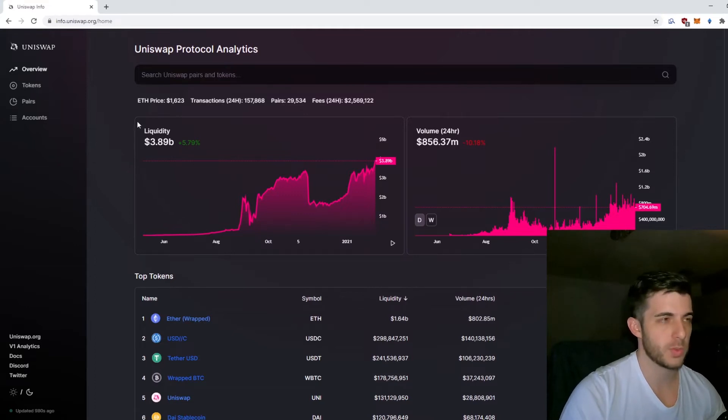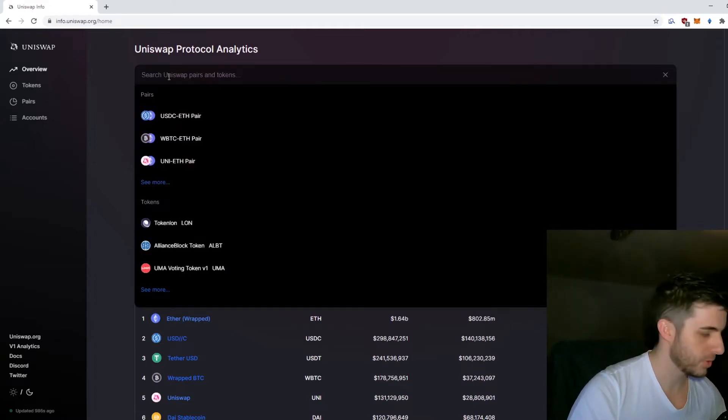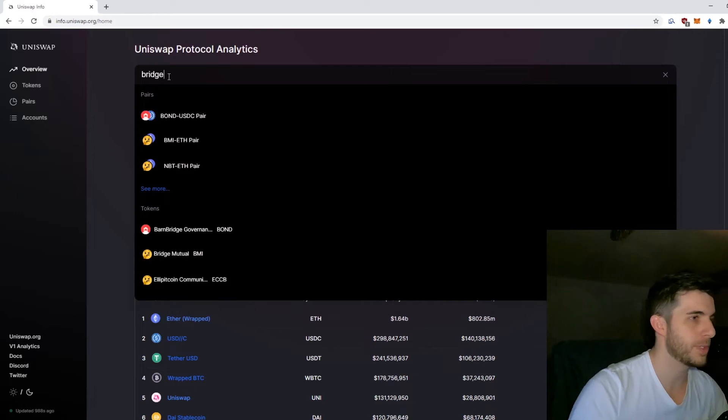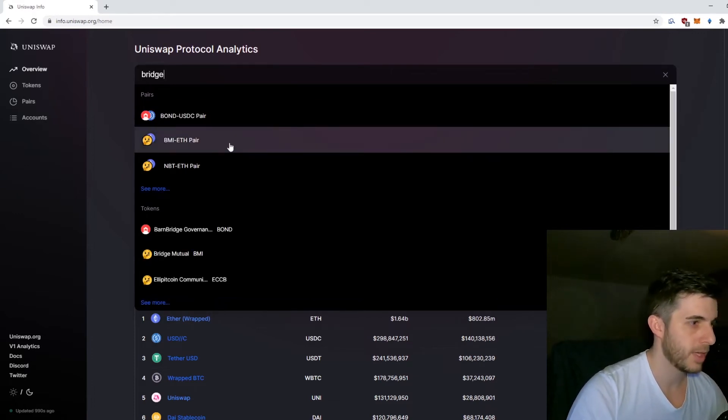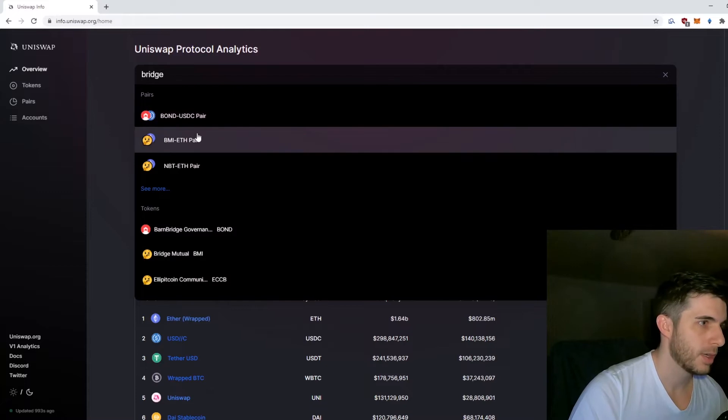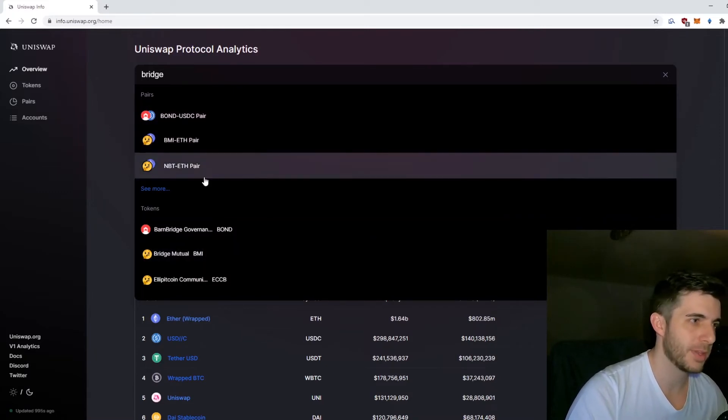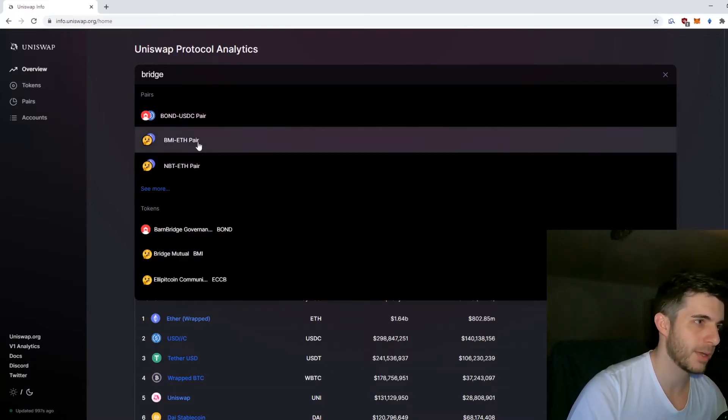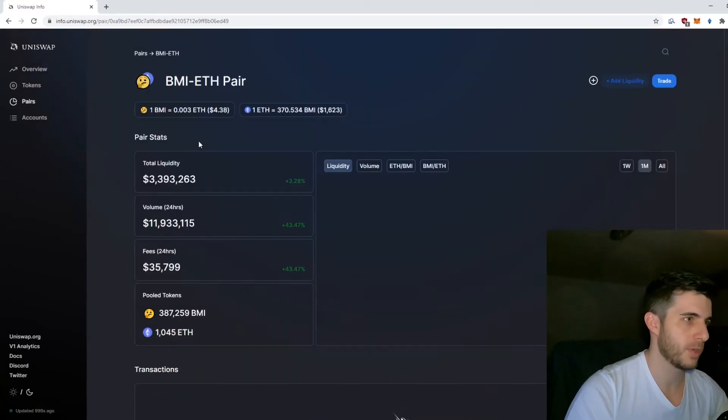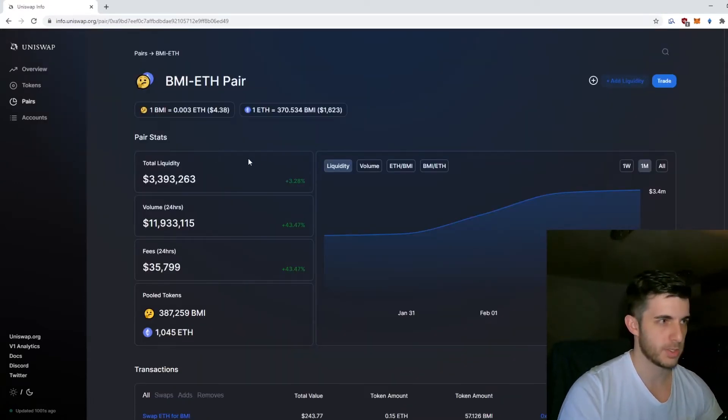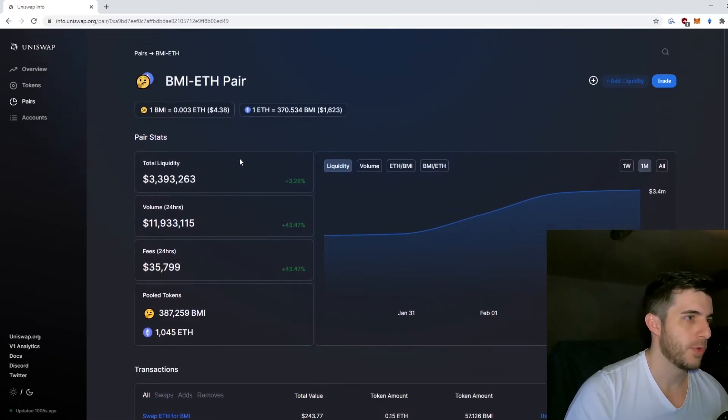Now let's go through how to trade a token and how pricing works. If we search a token, let's go with Bridge Mutual. When you search it, it's a bit tricky because many times these tokens can be scams. This one is really popular so most likely it'll be at the top, which it is.